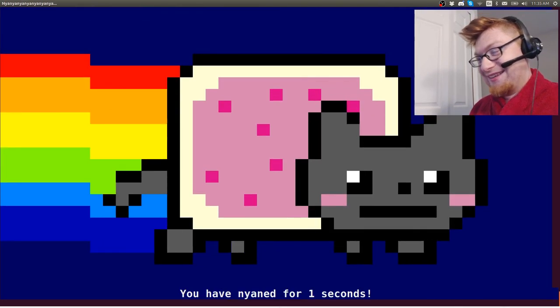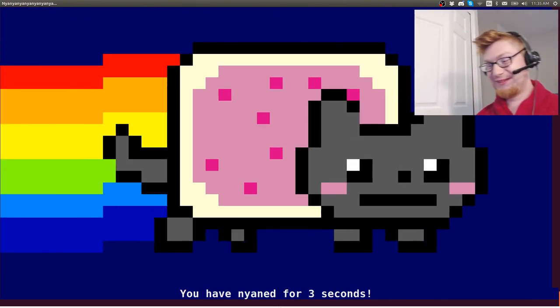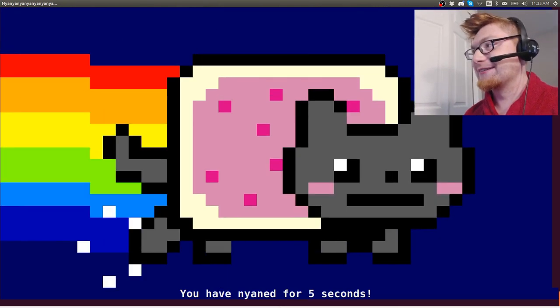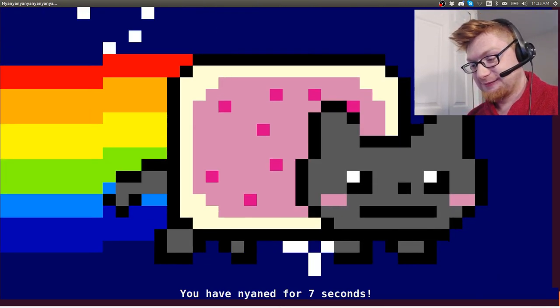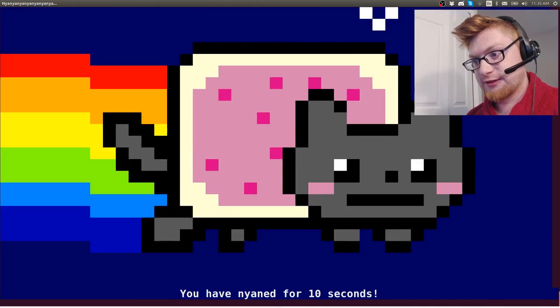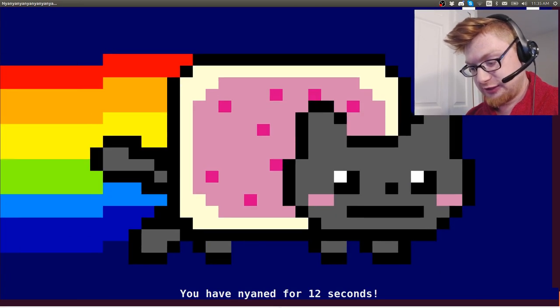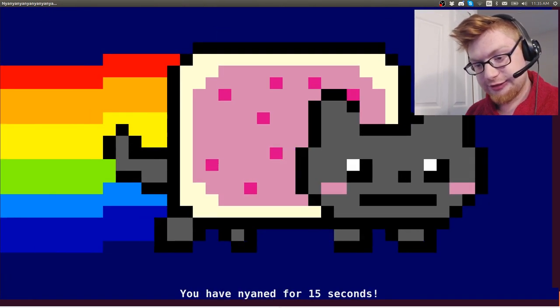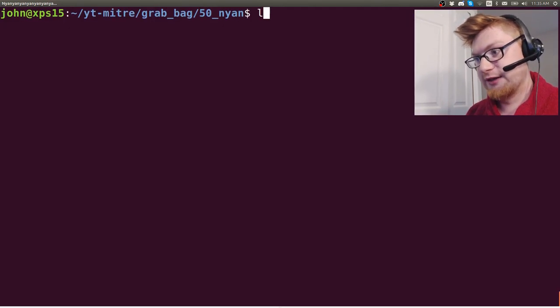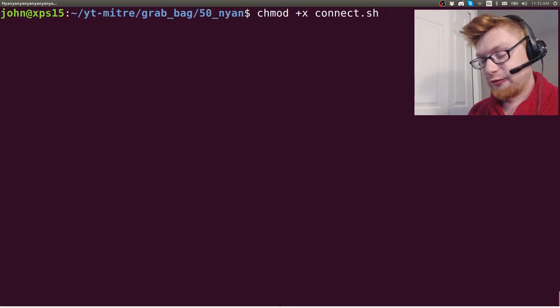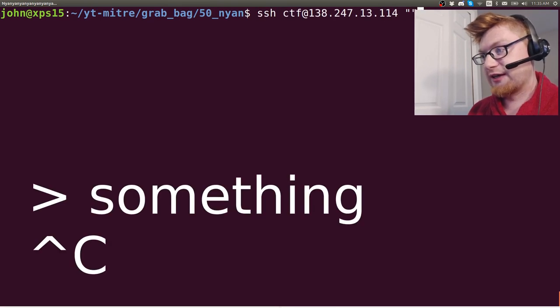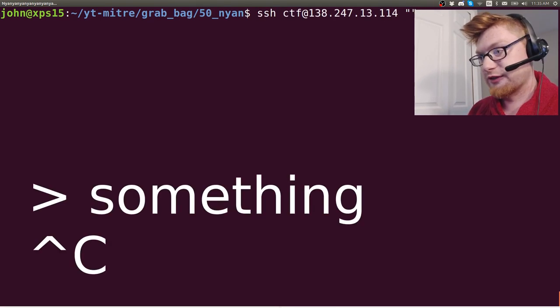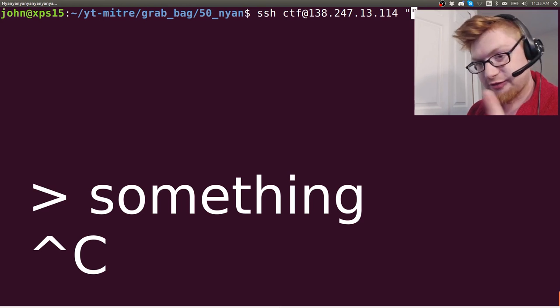And we have Nyan Cat nyan-ing us for many seconds. Okay, trying to move, can't do anything really. Ctrl+C out of that, kill it. So what I tried to do originally was just use this SSH command, and kind of like we had done before in some of the previous Linux challenges (go check those out if you haven't), try and run commands.